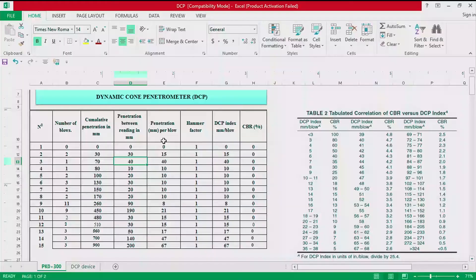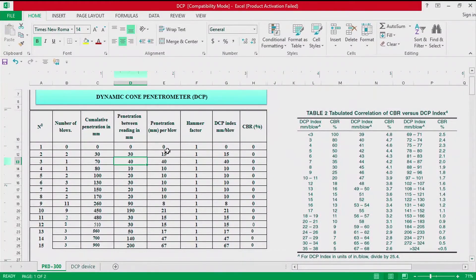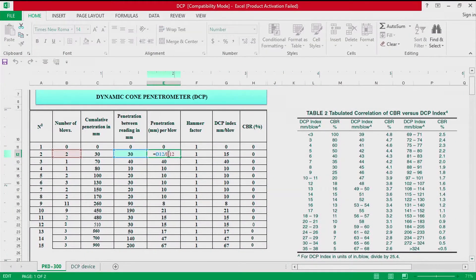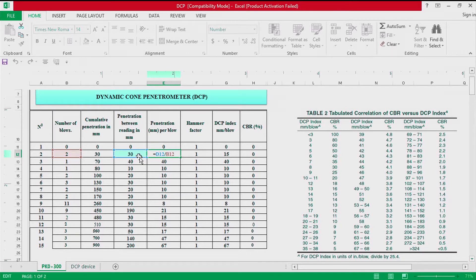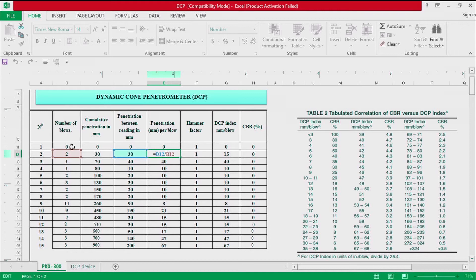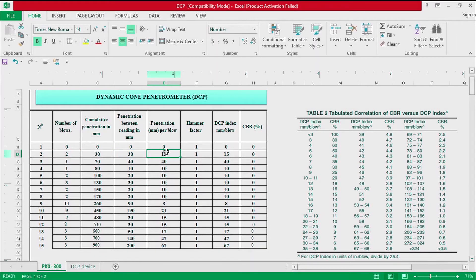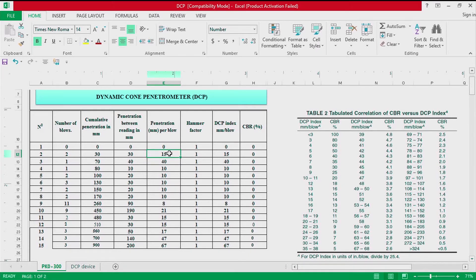After calculating the penetration between readings in millimeter, we are now going to calculate the penetration per blow. The penetration per blow is the penetration between readings divided by the number of blows.